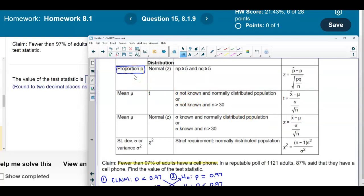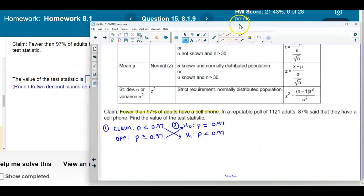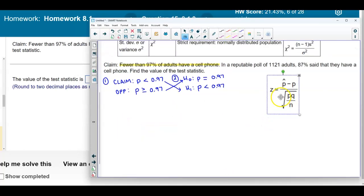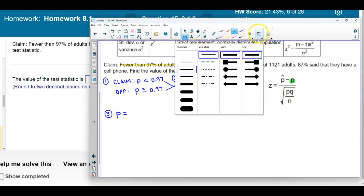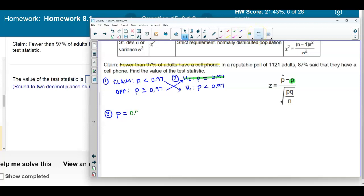Since we know it's the population proportion, we're going to use the test statistic formula for that. With that formula, we need to know the point estimate P-hat, the population proportion P, and the value of n. P is coming from the null hypothesis, so P is going to equal 0.97.